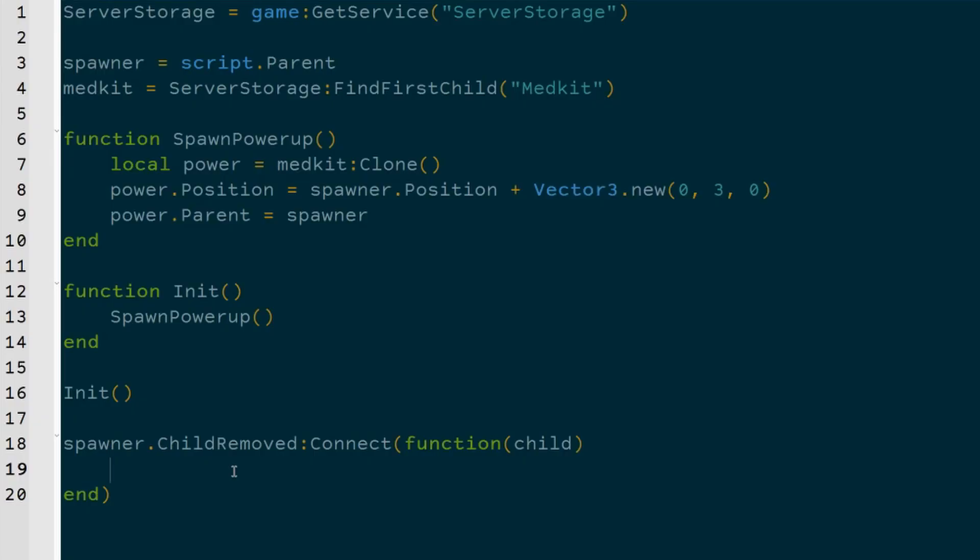When the child is removed, all we have to do is just check and see if the child is the medpack. Now we don't necessarily have to do this, but just in case, just like a failsafe kind of.